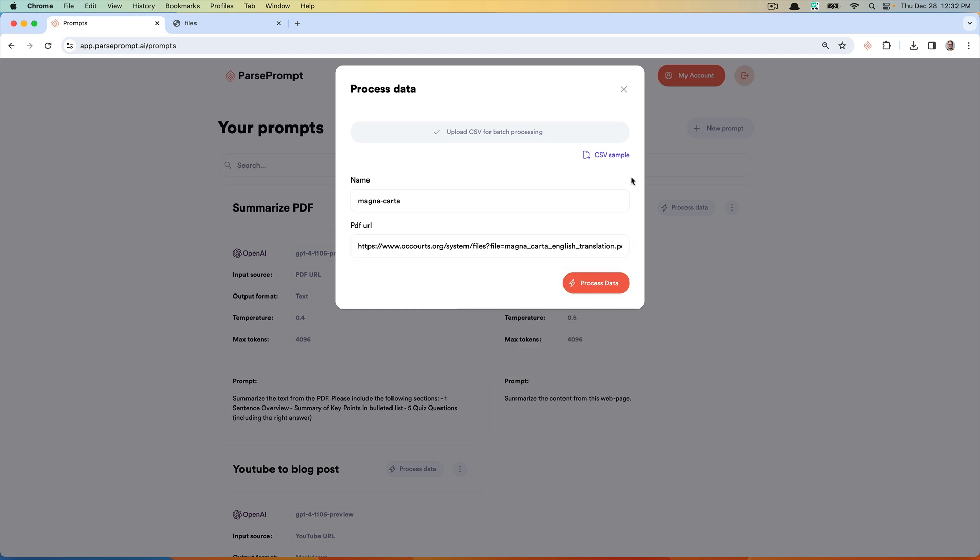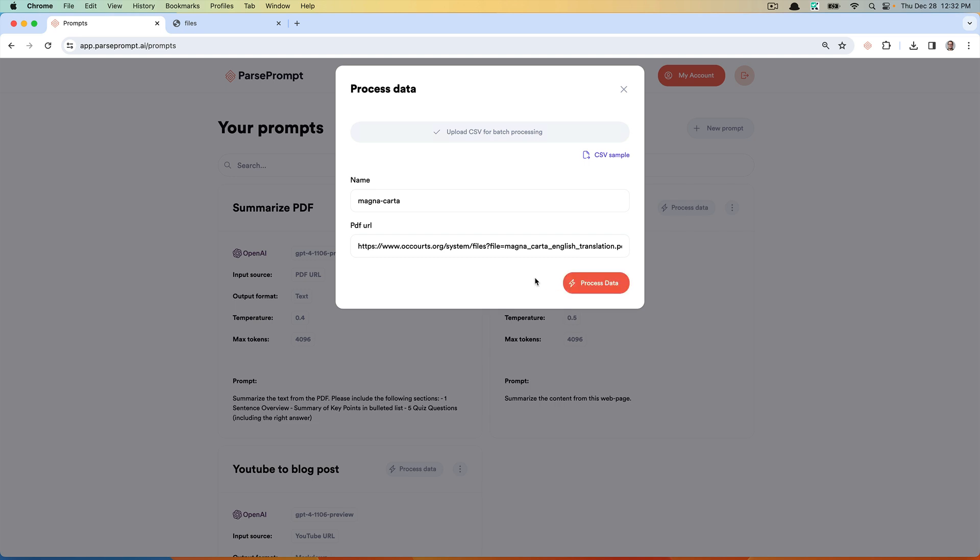I'll quickly point out that if you want to process many PDFs at once, you can download a CSV, input the URLs, and then upload that CSV to do a batch processing job. If you plan on doing this once, you can do it the way I'm doing it. But if you want to do it across 100 PDFs or more, you should definitely consider batch processing.